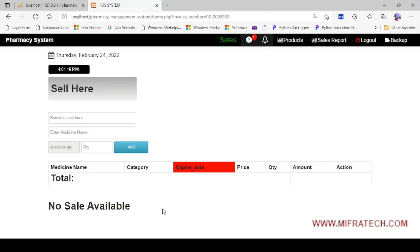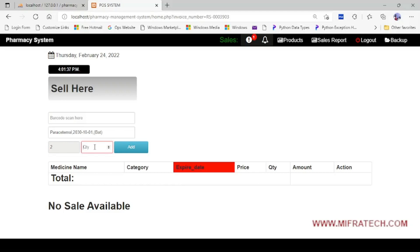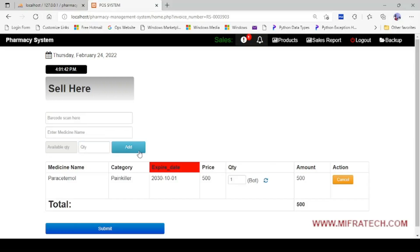Let's make one sale. I will enter a name here. I don't have a barcode scanner, so I will enter a medicine name. Somebody asked for paracetamol. I type it in and press Enter. You can see the available quantity displayed. I will add a quantity of one. After clicking Add, you can see paracetamol — its category, expiry date, price, and quantity. I have added one product.